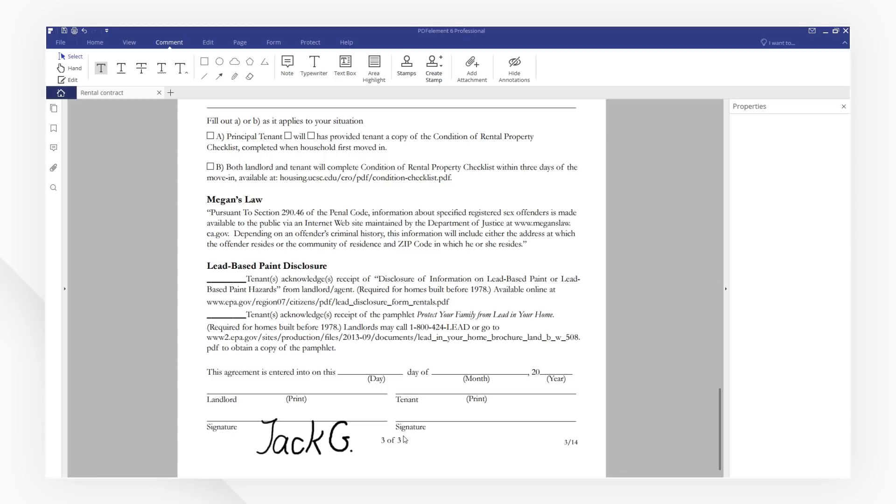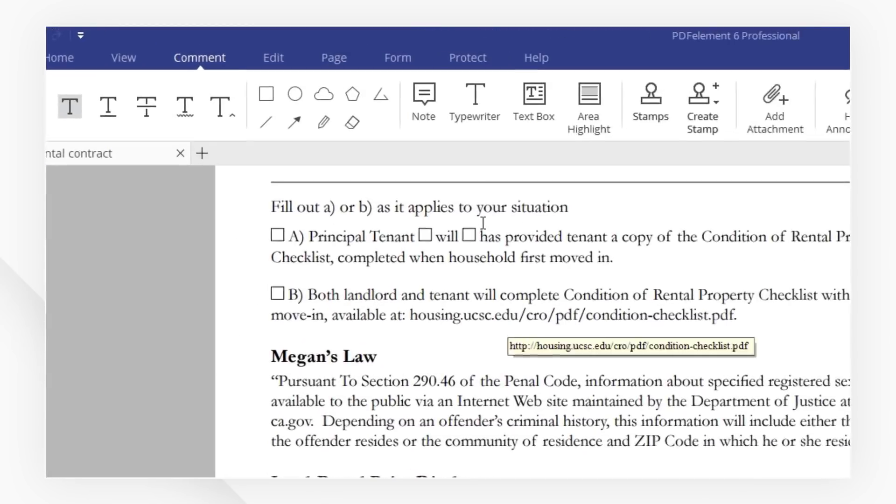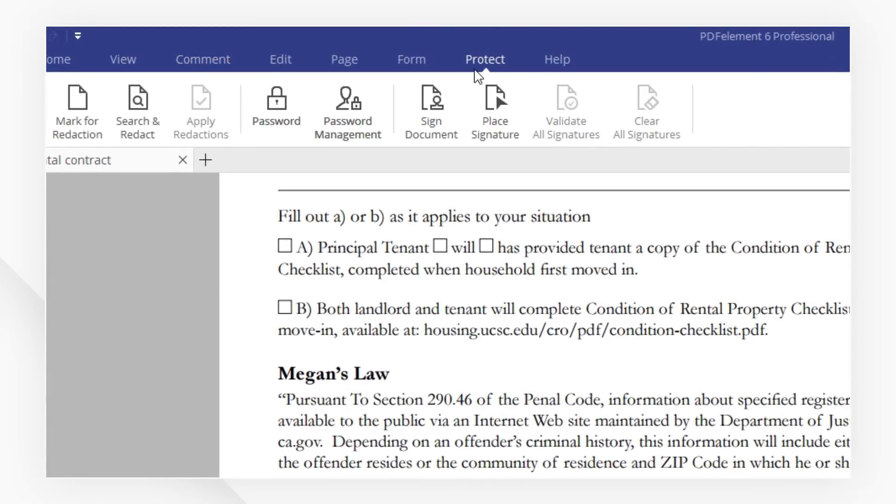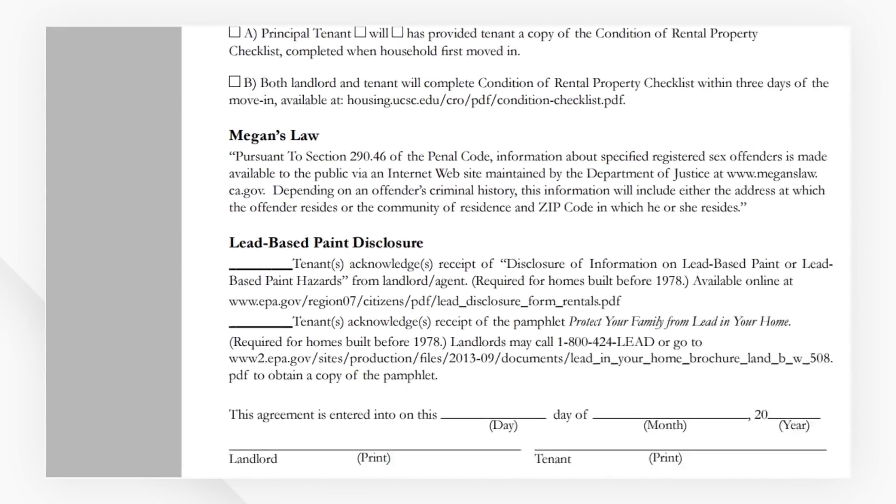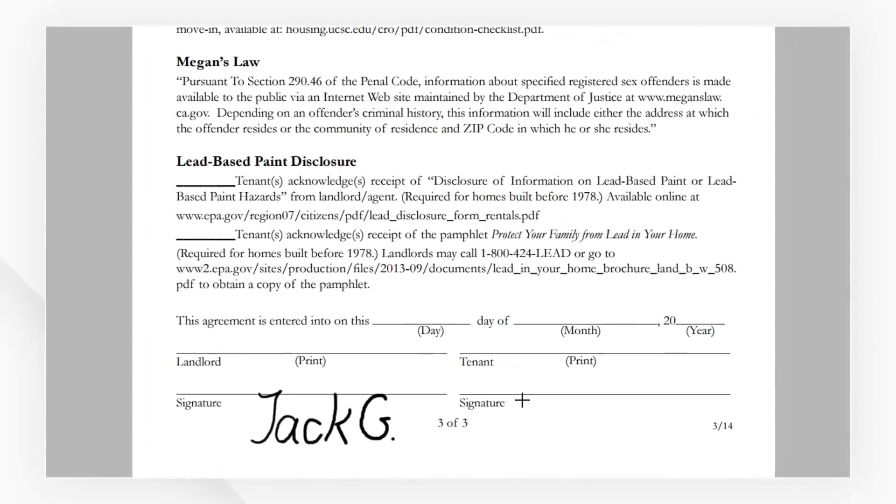Now, let's see how. Navigate to the Protect menu and then click Sign Document. We need to draw an area to place the digital signature.